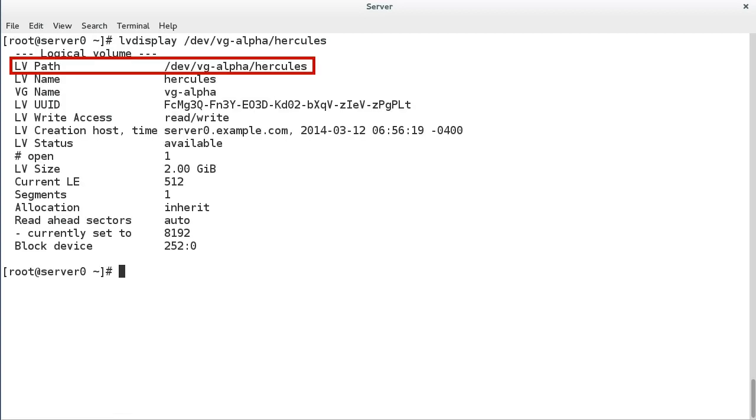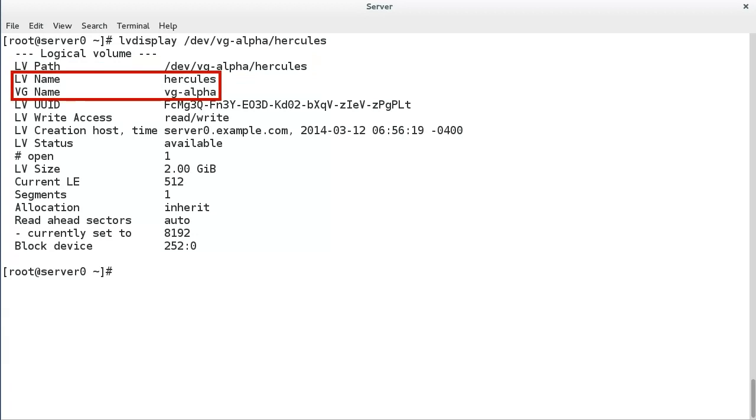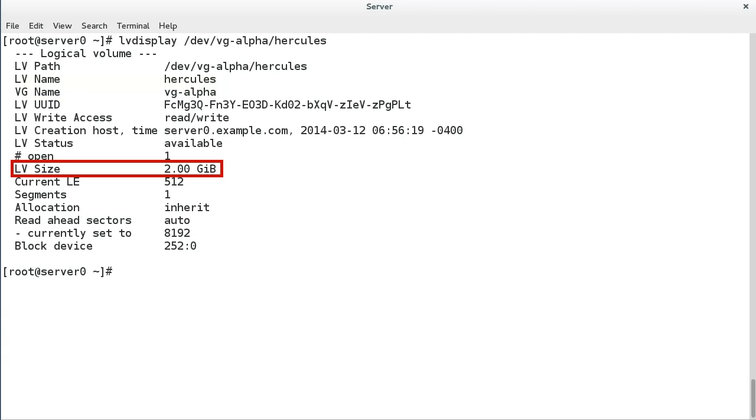LV path shows the logical volume device name. You may see either of the valid names shown here. LV name and VG name show the individual component names.